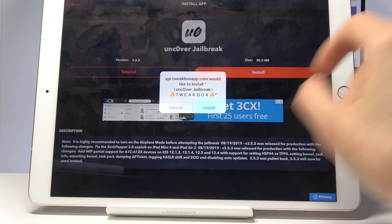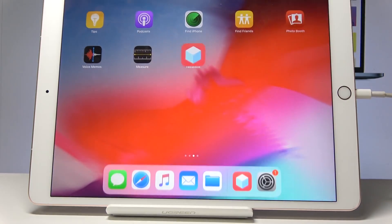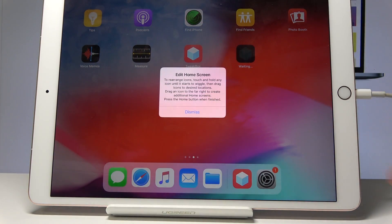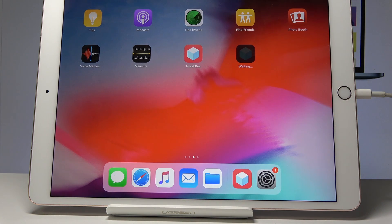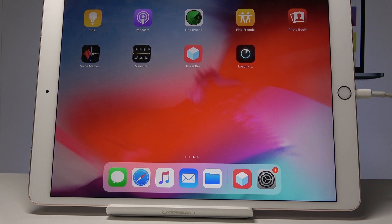Tap on Unc0ver jailbreak, then tap Install — there we go — and tap Install again. Once you quit, you will see that it is installing right here. Wait for it to fully install. Once it has, we will need to go back into Settings because we won't be able to launch the app right away.